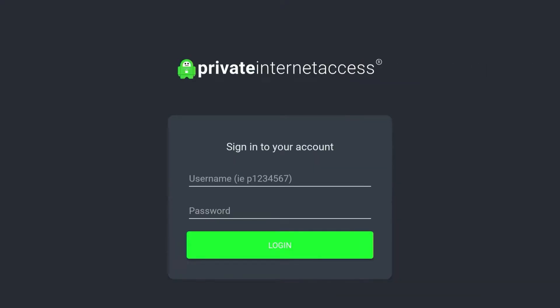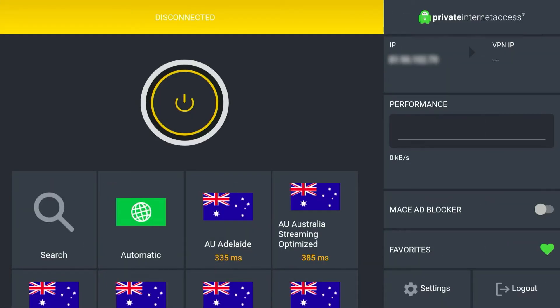All we need to do now is click on the login button and sign in with your Private Internet Access account. Because you're watching this video, I assume you don't have one, so you need to click on the link in the description of this video to quickly register for a Private Internet Access account. Once you've done that, come back here, enter your details, and sign in.